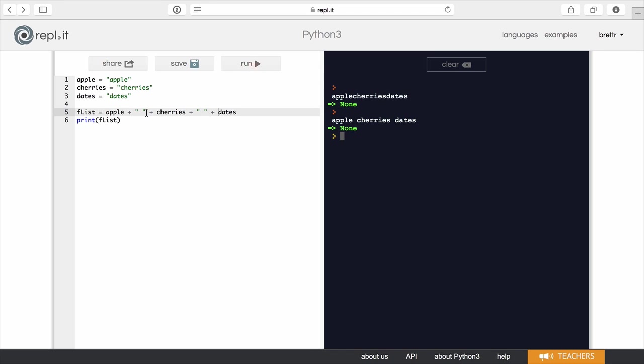So again, it was just going back to using that plus and we were able to introduce some pretty good formatting. Now we can look at another way to do this kind of formatting and this kind of joining of things together. And that's going to be by using the join command or join function.